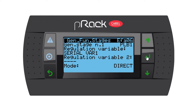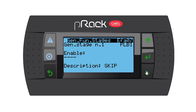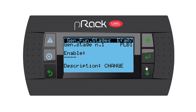My mode is going to be direct. Going down to generic stage number one enable — you have the option for a heartbeat; I'm going to leave that disabled. For the description, you can either skip it or enter a custom description. I'll show you the custom option — enter — and now you have the option to give it a name.